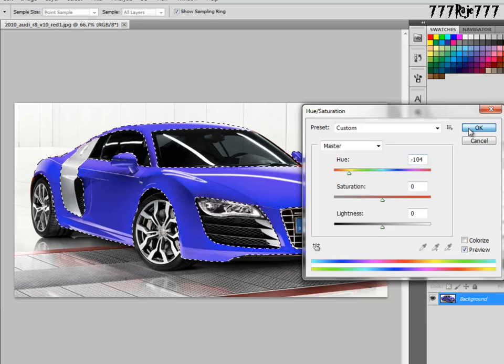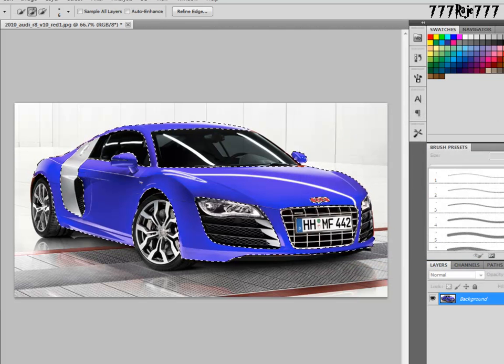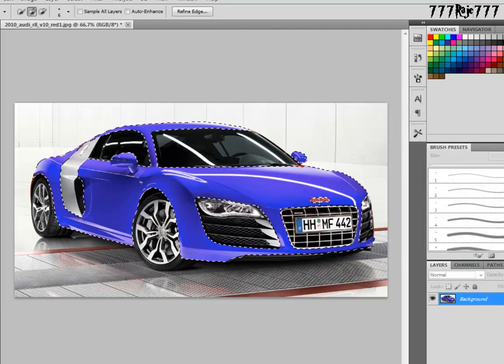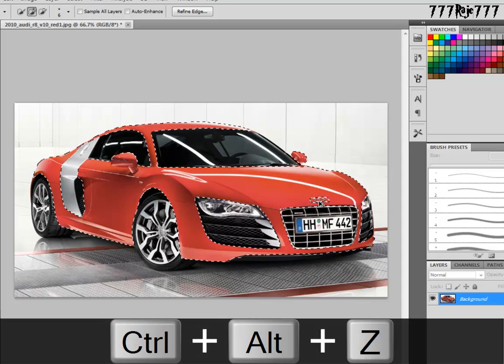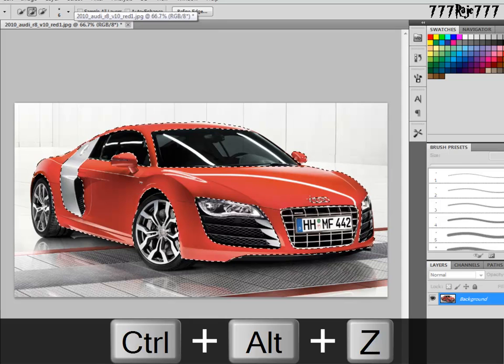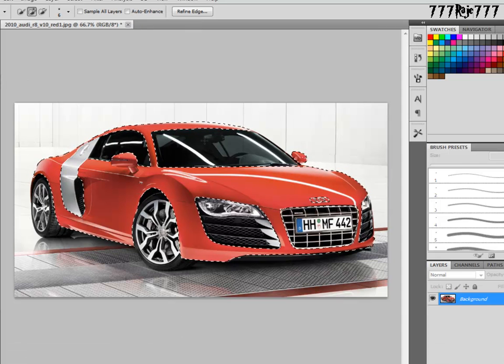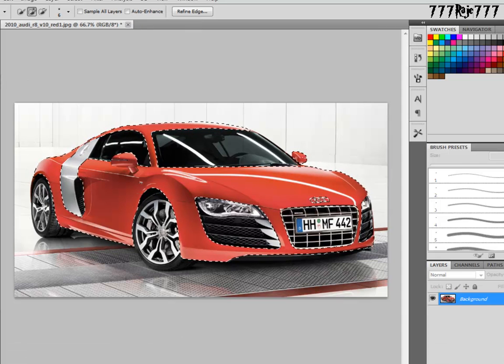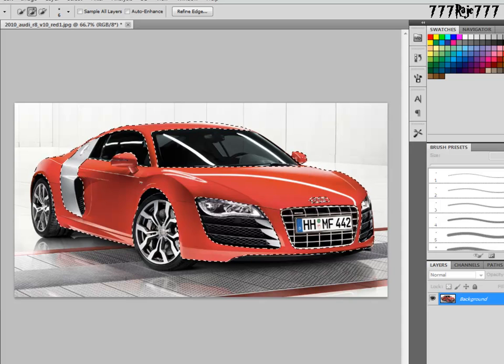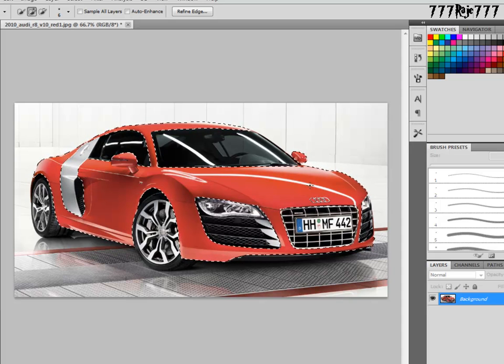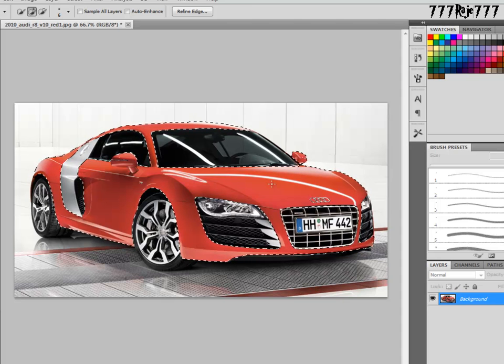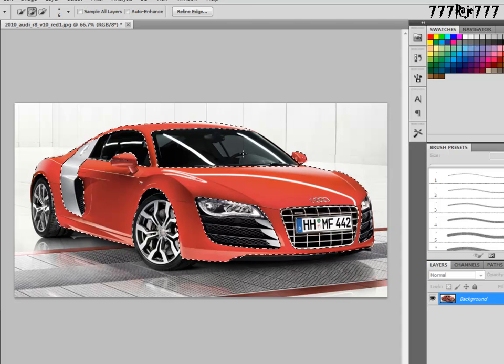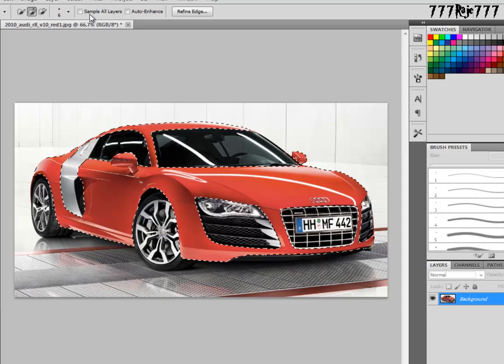Some areas are remaining, so I will undo it by pressing Ctrl+Alt+Z. Again click selection tool and select the remaining areas. Okay, now everything is selected.